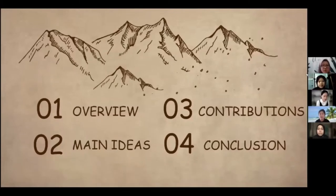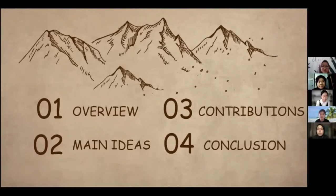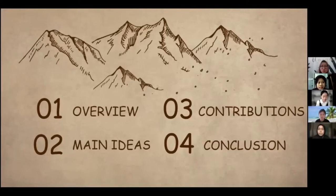Before we go into the main topic, I'm going to share some overview for the presentation. First, I'm going to introduce the topic and then we're going to move to main ideas, contributions, and then we're going to conclude the whole presentation.